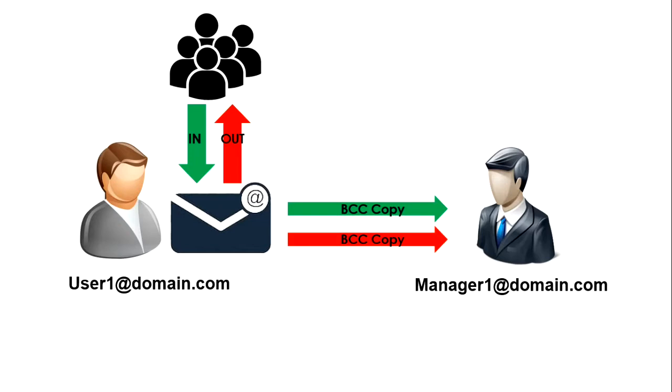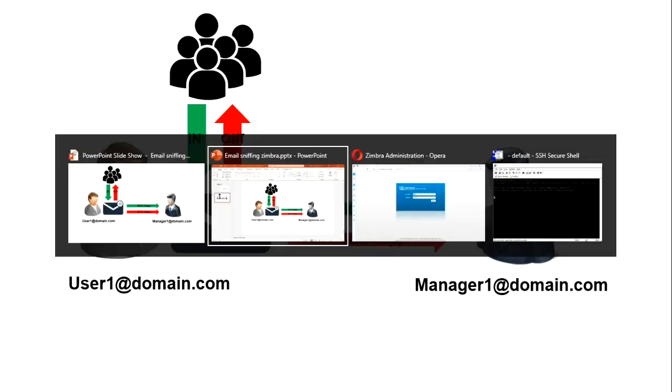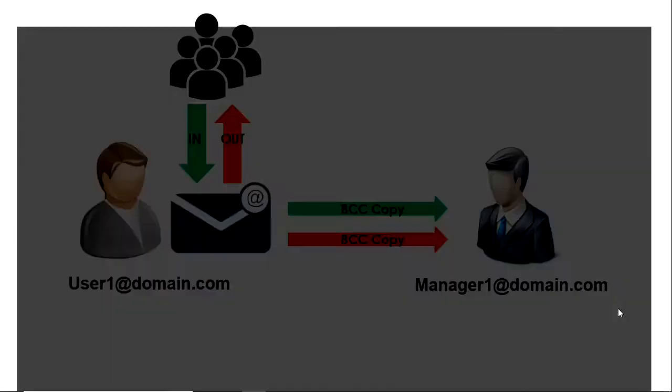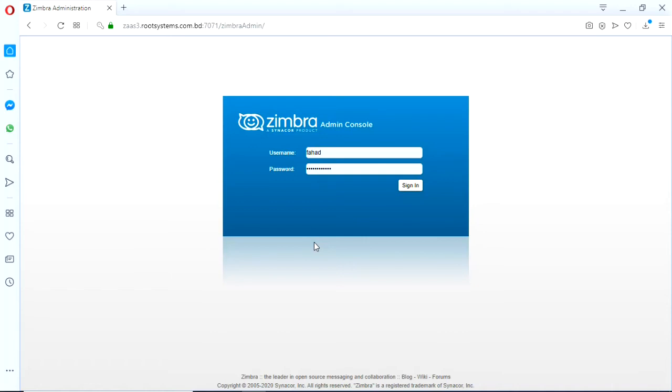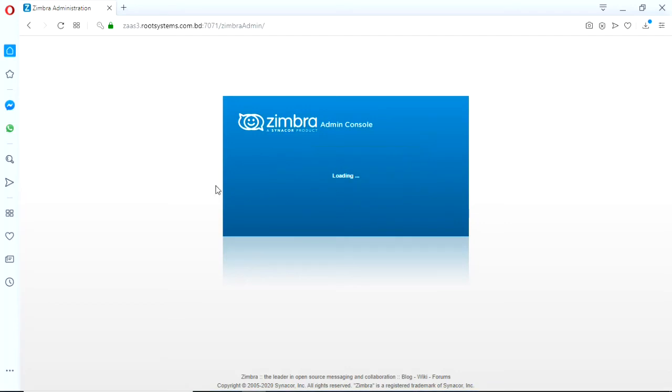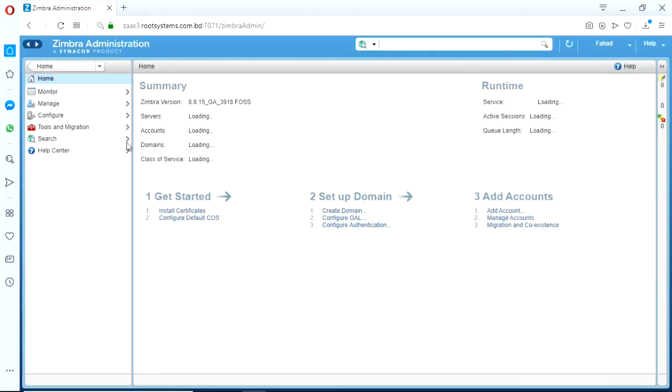Let's go to the Zimbra admin console. This is one of my R&D server that is for demonstration purpose only. I have production server for thousands of customers but I cannot interrupt that to make this video.